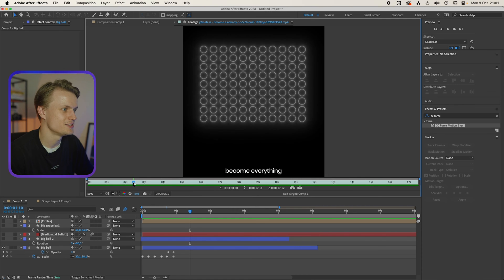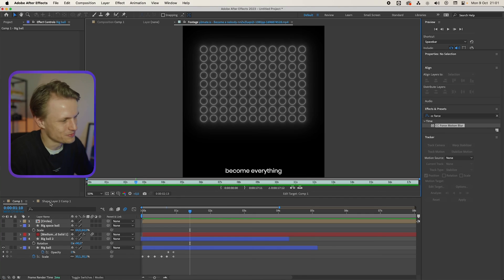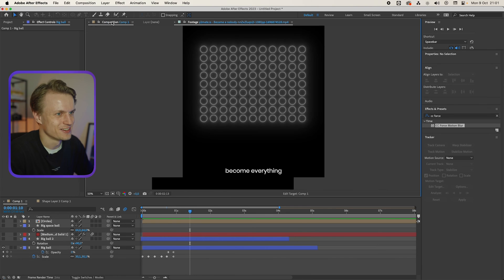And then it changes into this smaller ball. And then into all these big balls. Or this whole grid of balls. Maybe we should call them circles. Maybe it's a better way to call them.